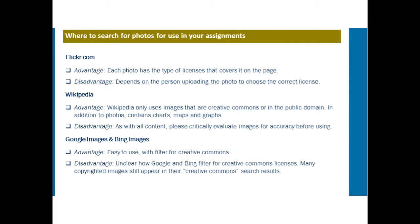Where to search for photos for use in your assignments — this will come up time and again throughout your university career. Flickr.com: each photo has the type of license covering it on the page, so you'll see what you're allowed to do with that particular image. The disadvantage is that it depends on the person uploading the photo to choose the correct license, so some people may click on a format that limits your ability to make changes or utilize it.